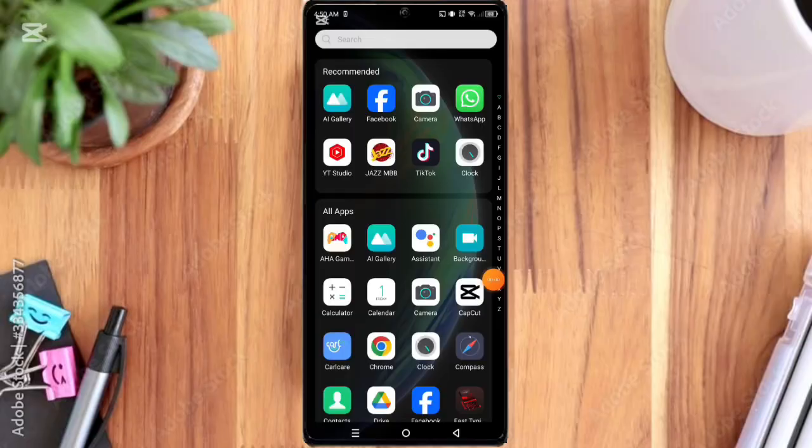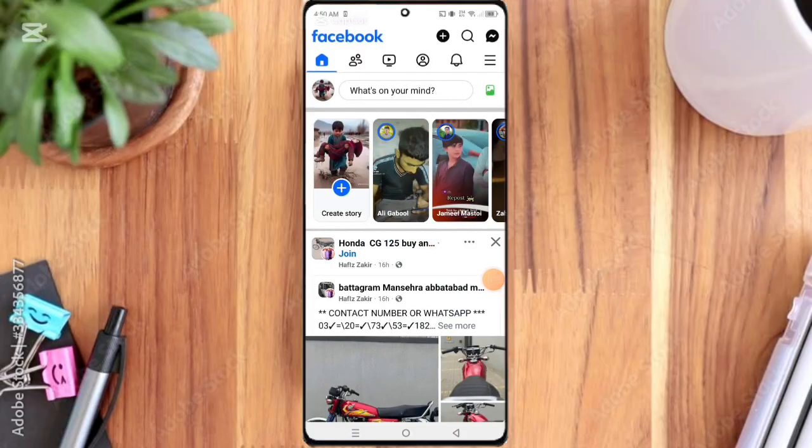Hi everyone, welcome back to Tech Fix Method. In this video I will show you how to change your Facebook ID password in just a few simple steps. Don't forget to like and subscribe. First of all, you open the Facebook app.